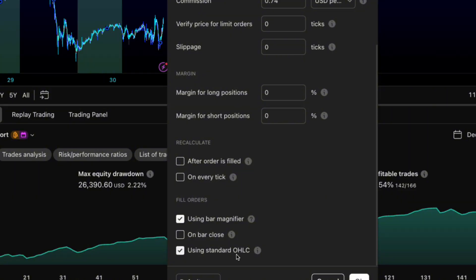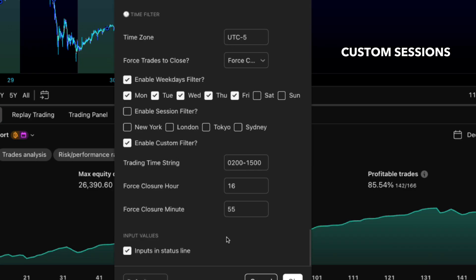Quick tech note. Keep using standard OHLC enabled under properties. Even when you're viewing regular candles, this ensures your fills happen at actual price levels instead of some fantasy land.